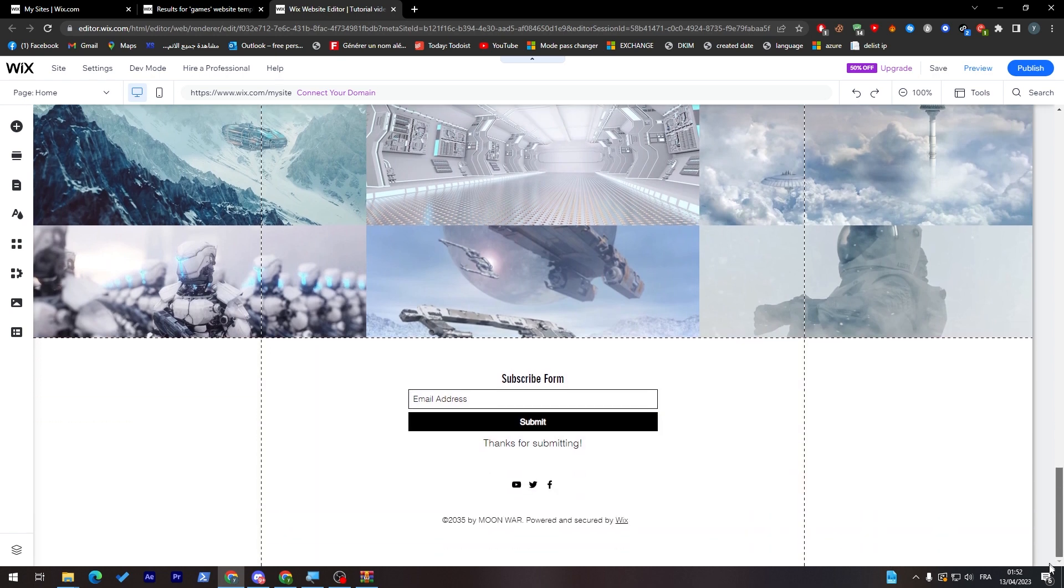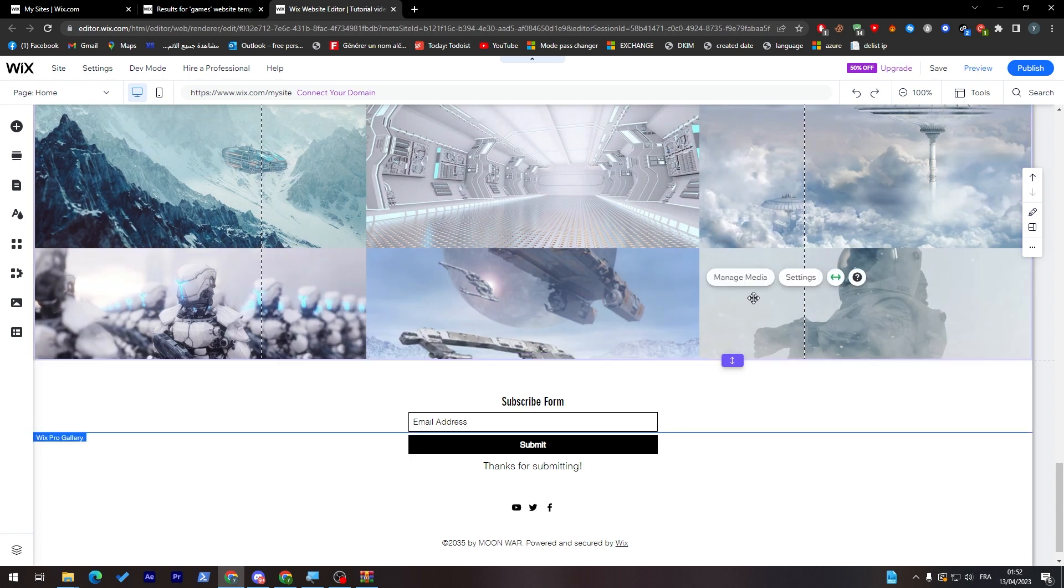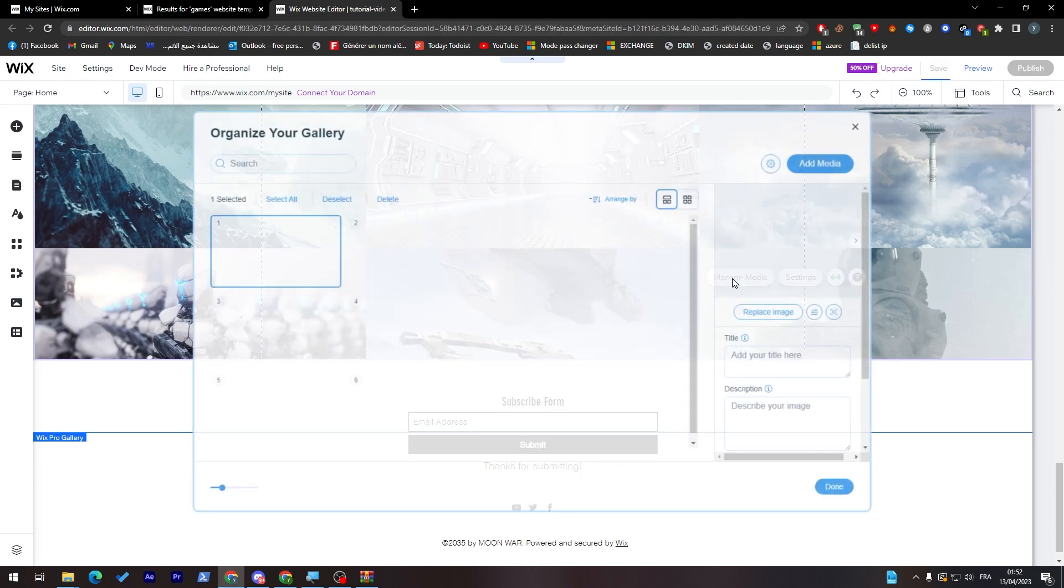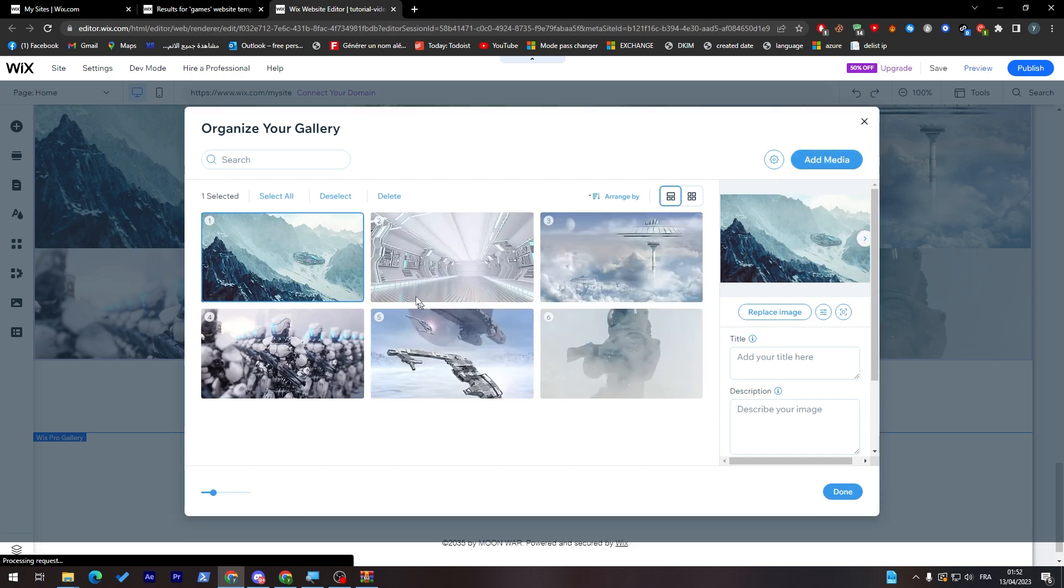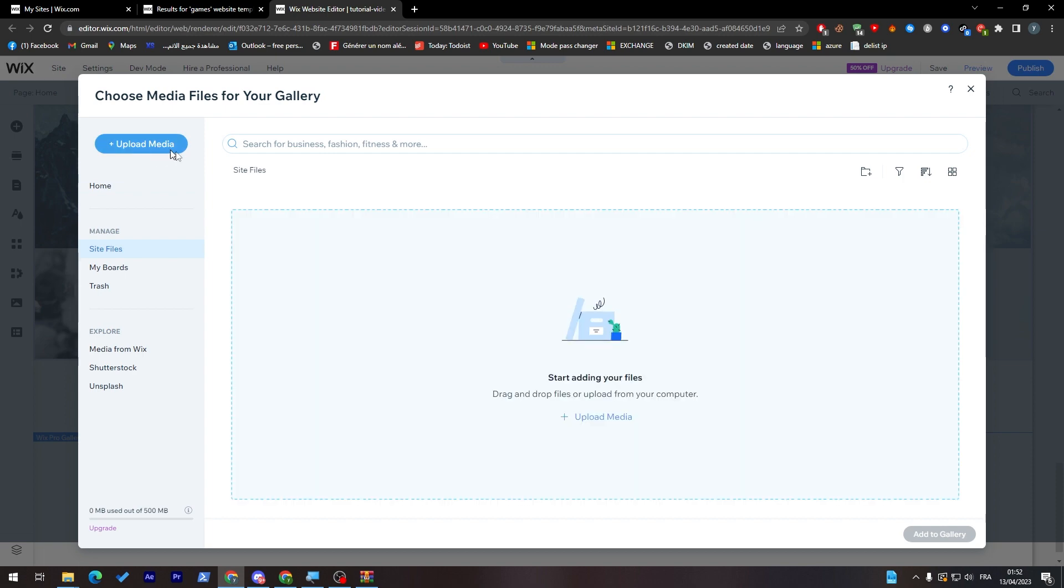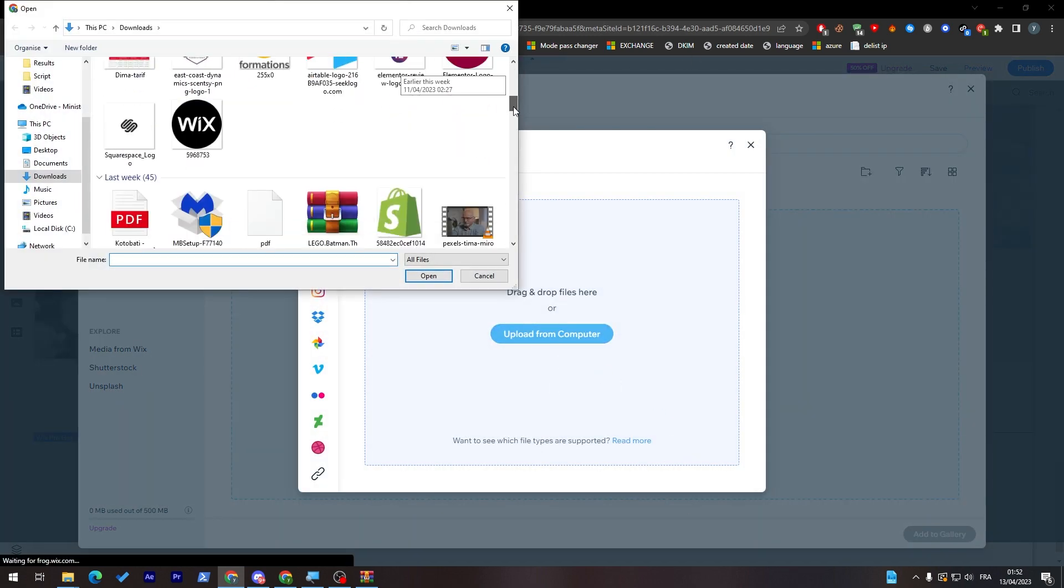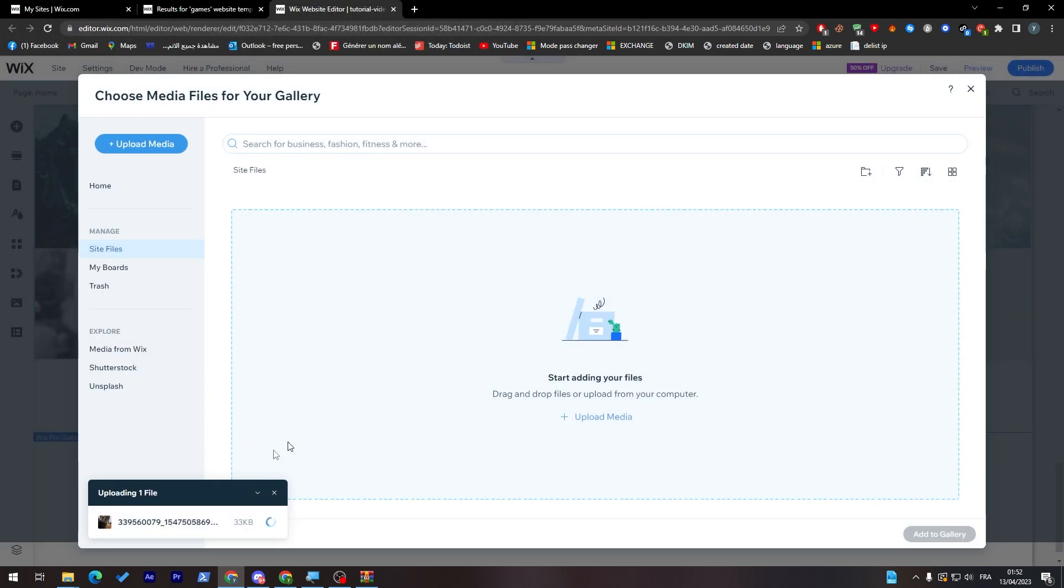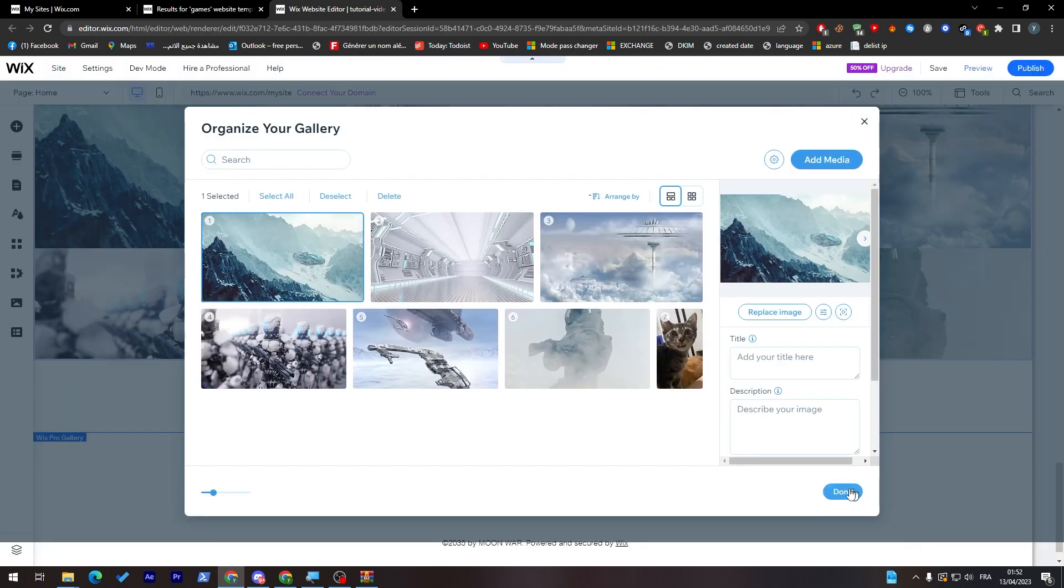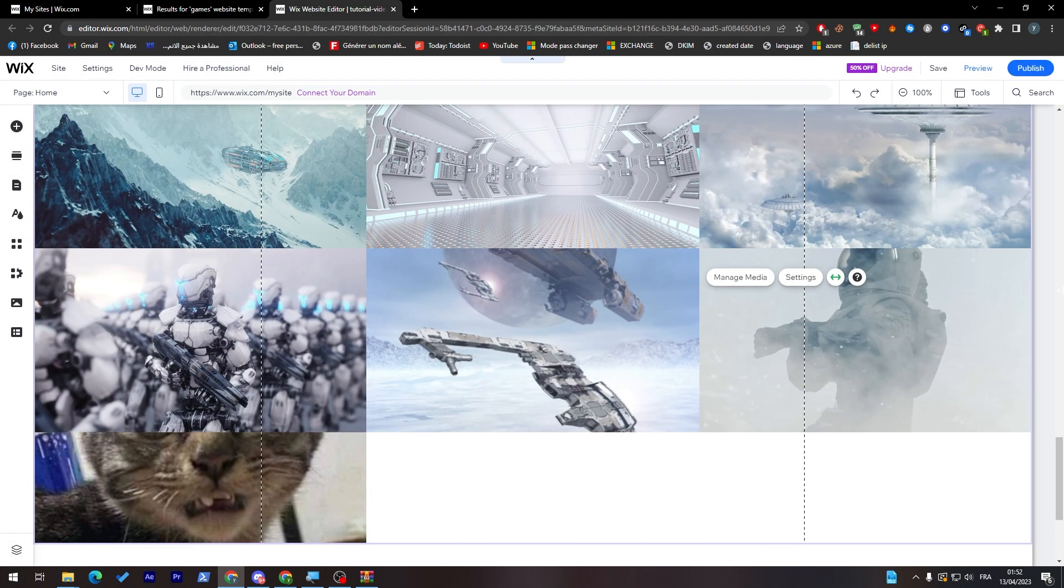You can change everything literally everything in this page. For example, I want to change one image of these images. Click on manage media and give it some time. As you can see they have taken you to this page where you can add images by your own. Add media, add image, and let's go to upload media from your computer. Let's add for example this image so it can be a special image for us. Add to gallery and click on done.